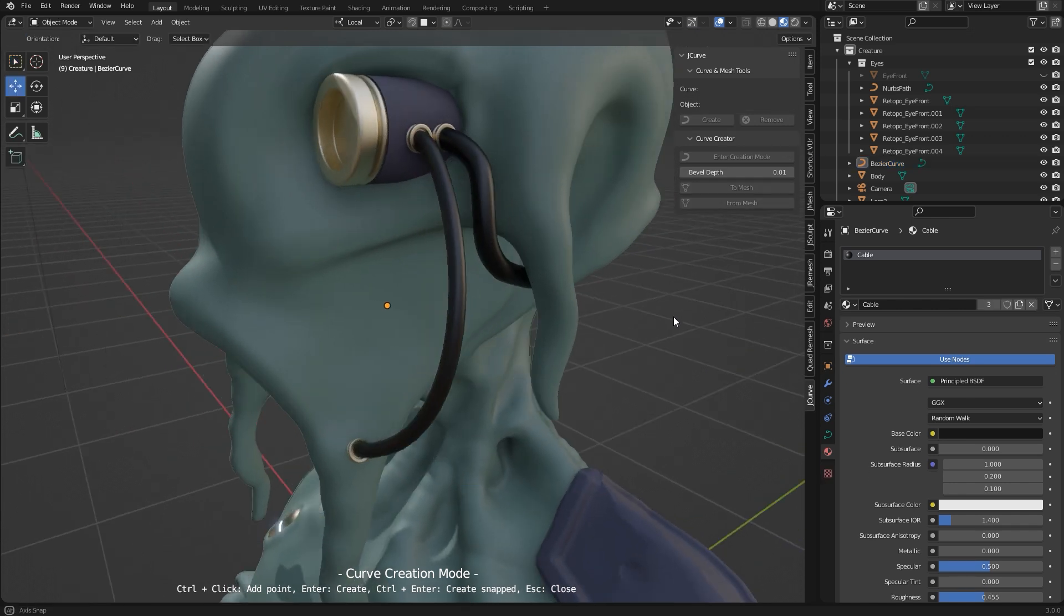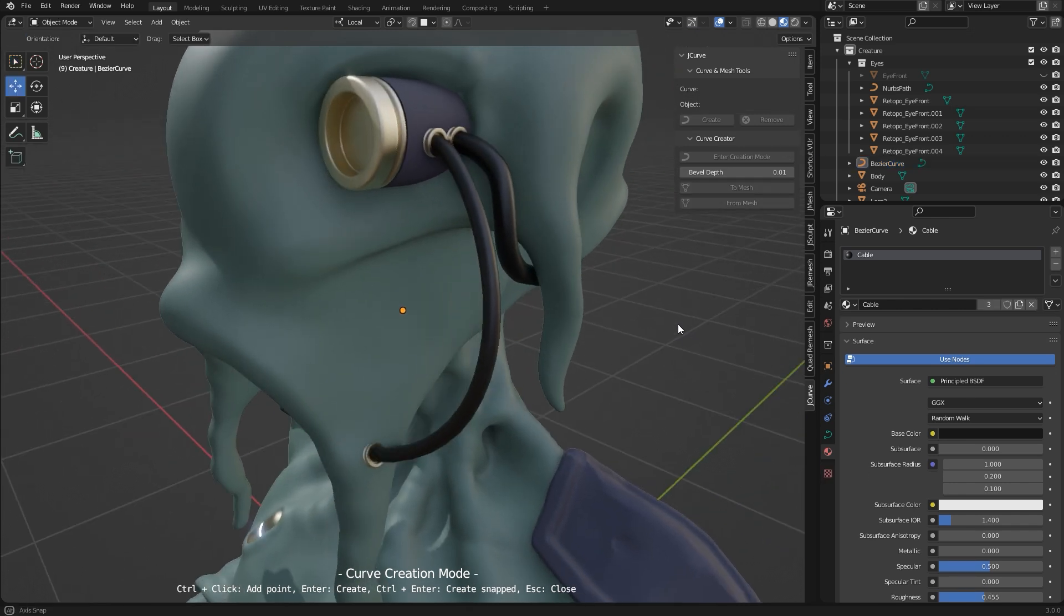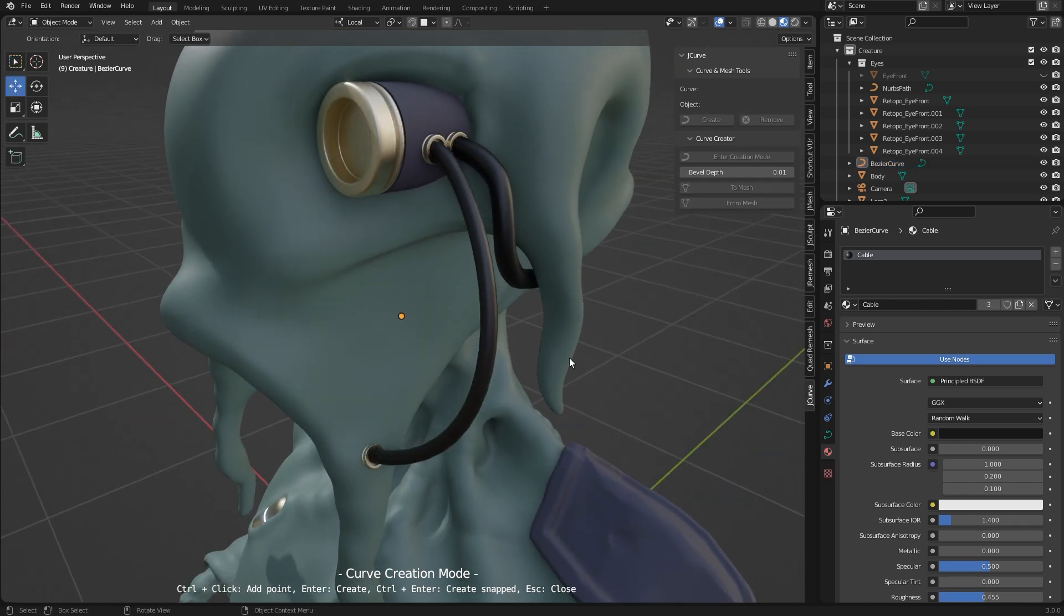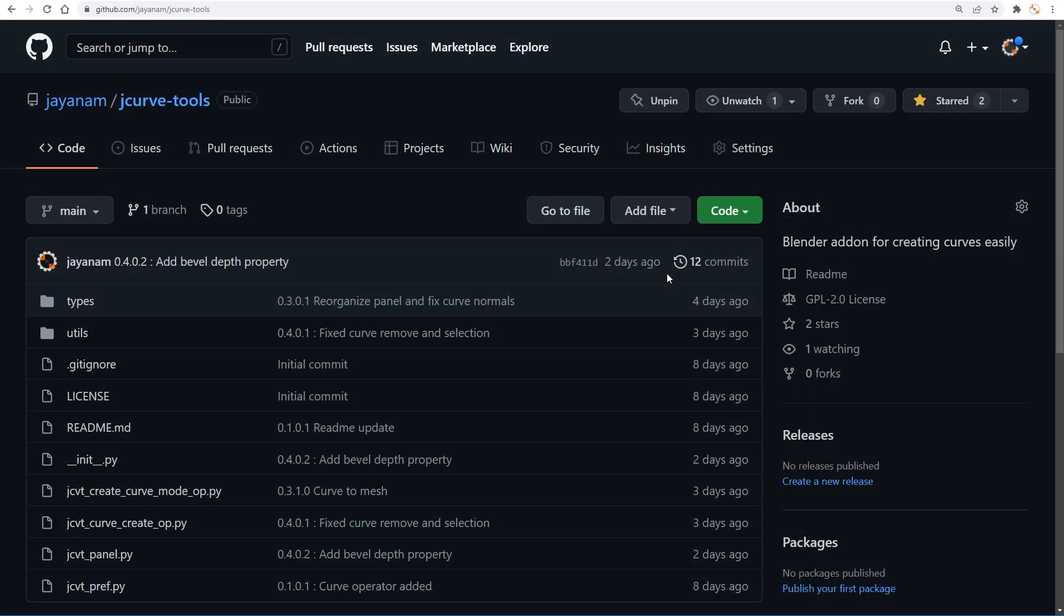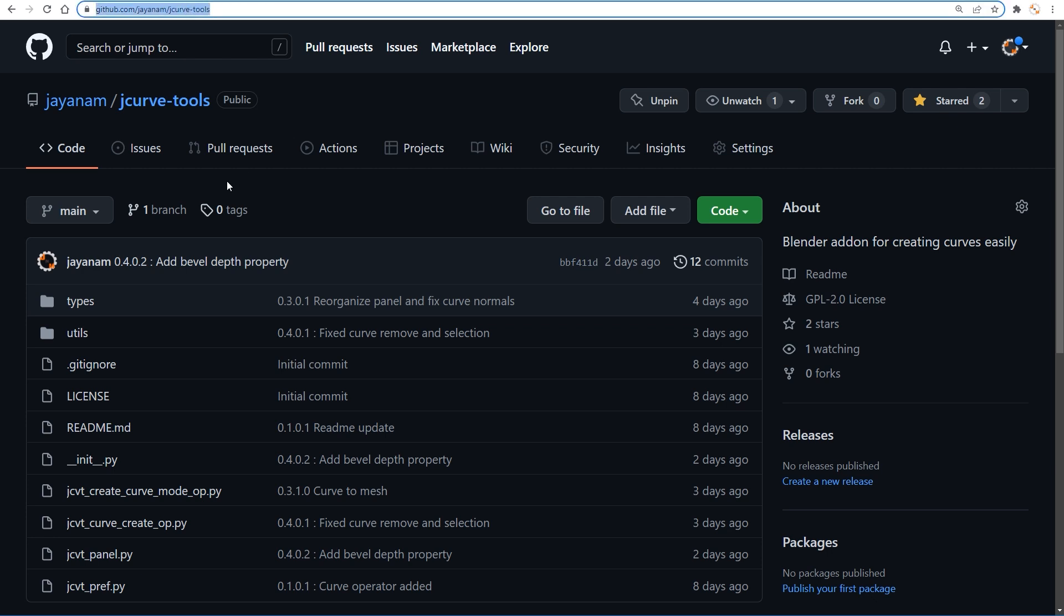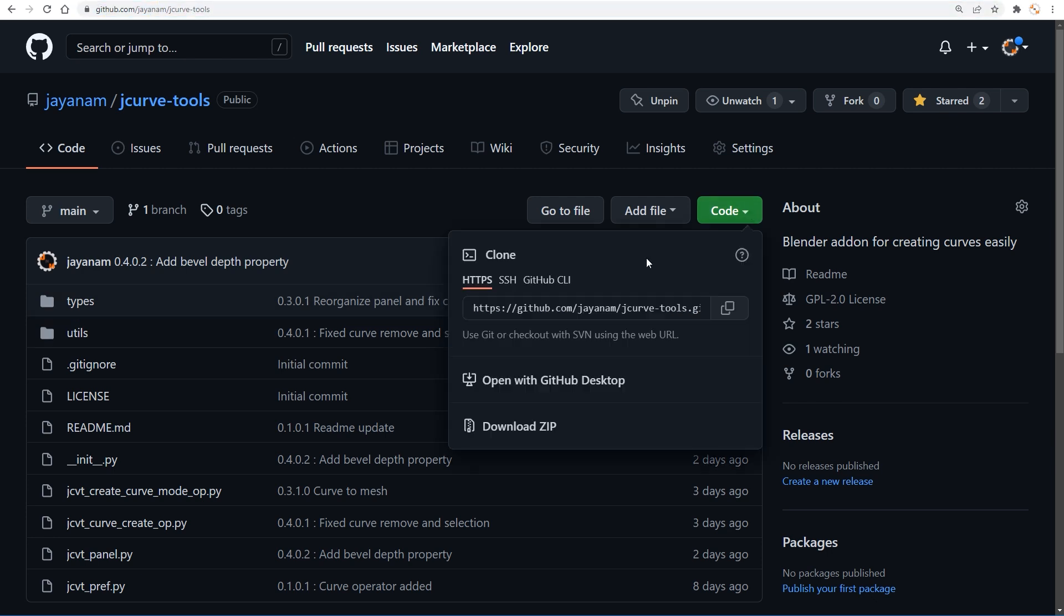New features will be added soon, for example physics for the curves. And as always you find the add-on here on my GitHub. The link is added to the description and users just go to this code button and select download zip that you can install then in the Blender preferences.